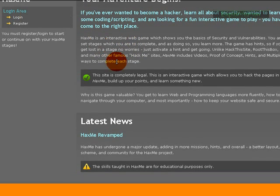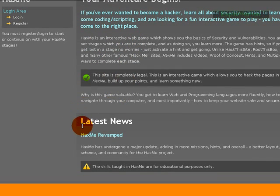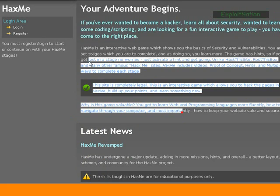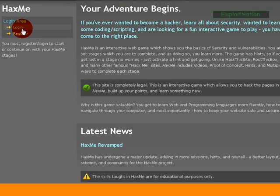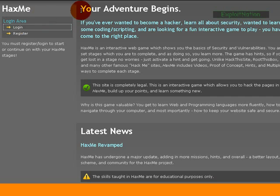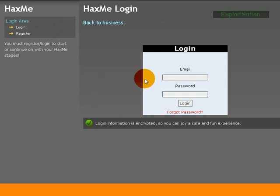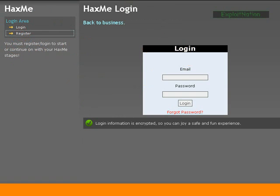But here we have the news system. Down here we have what HacksMe is about up here. Over here we have our login area, so we can either log in to HacksMe, and if you're new to the site we can create an account.